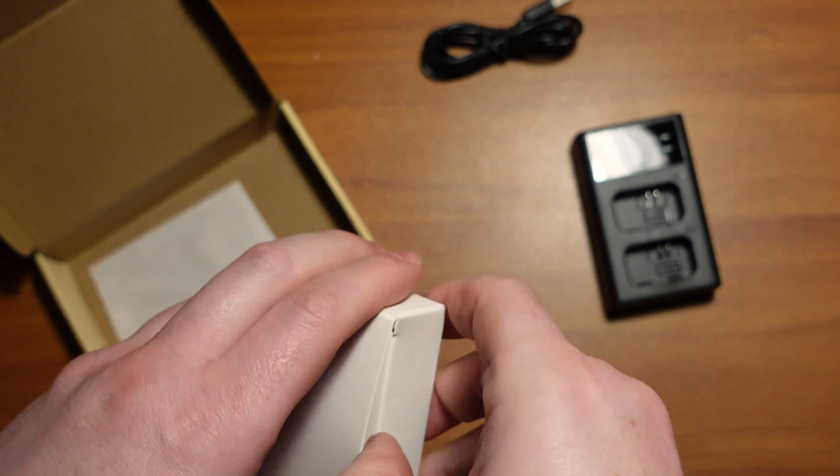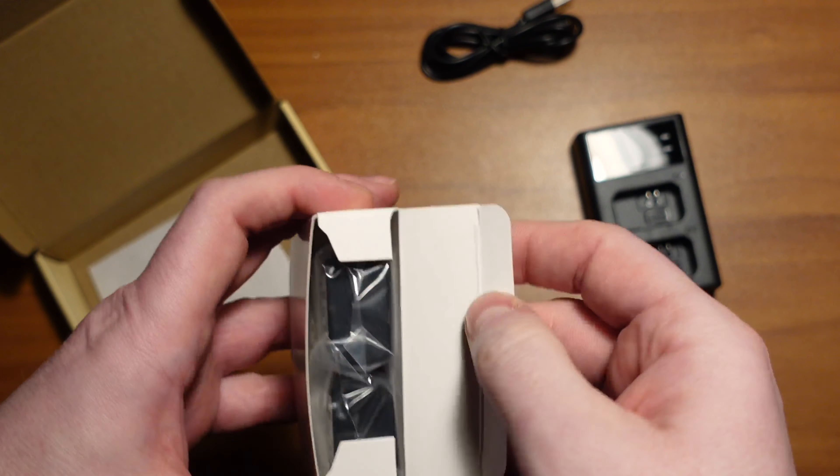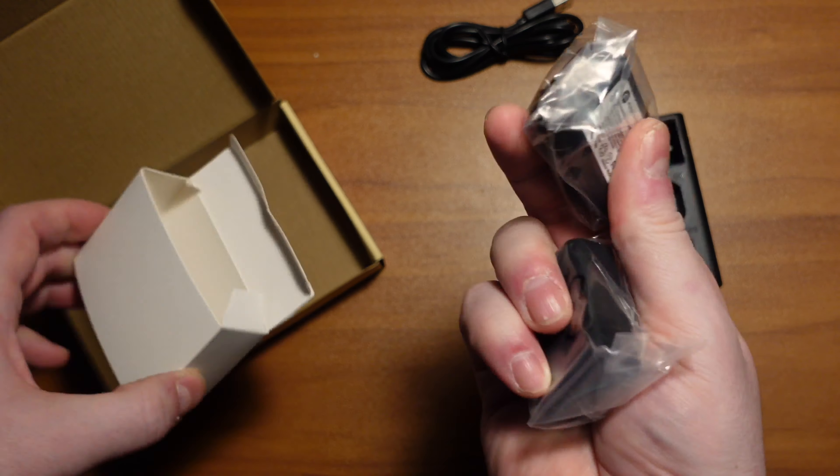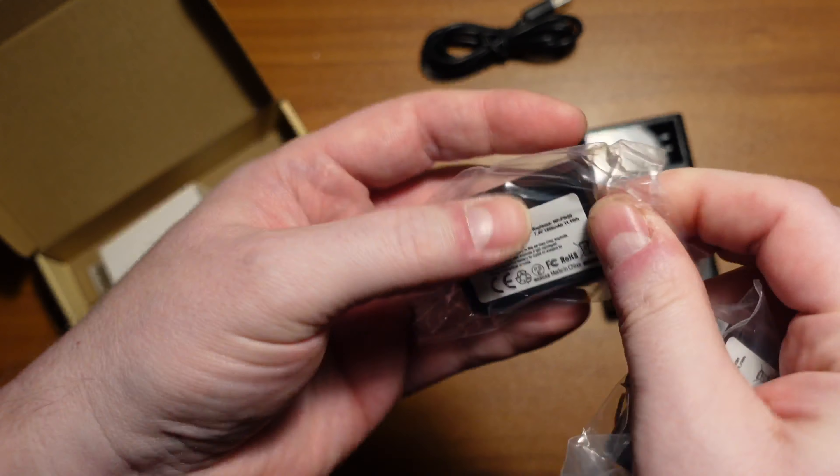And it's got... surprise, two batteries.